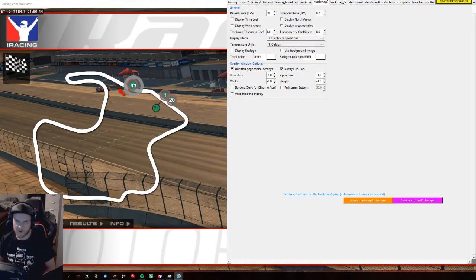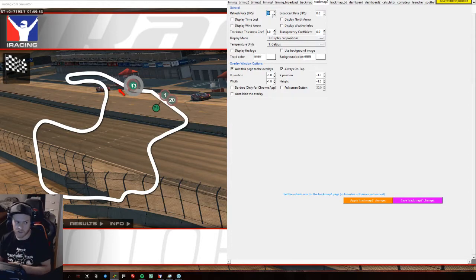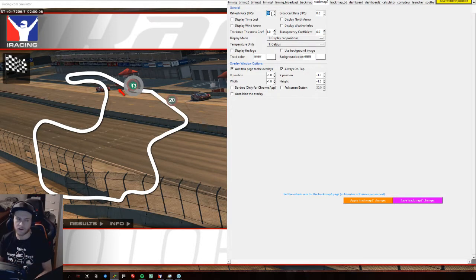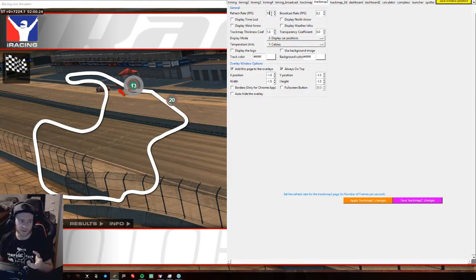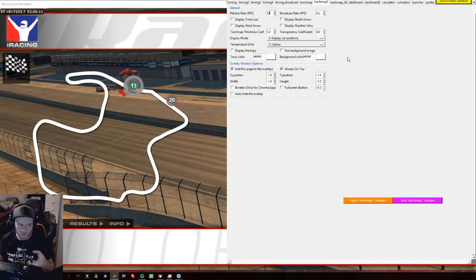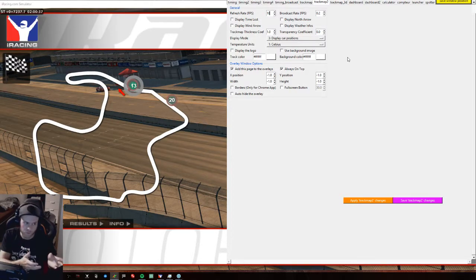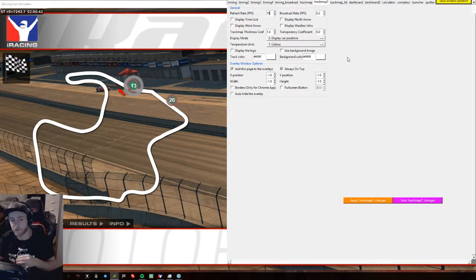Bear in mind that increasing the FPS value here to make it smoother will significantly increase your CPU usage. Don't be surprised if overlays impact your iRacing experience — FPS drops or other issues. I keep mine between 10 and 15 FPS, which I think is quite an ideal value. It stays usable — you can see where everybody is without having to focus too long. When you're driving you don't want to stare at the track map; you just need a quick glance at gaps between positions, for example.